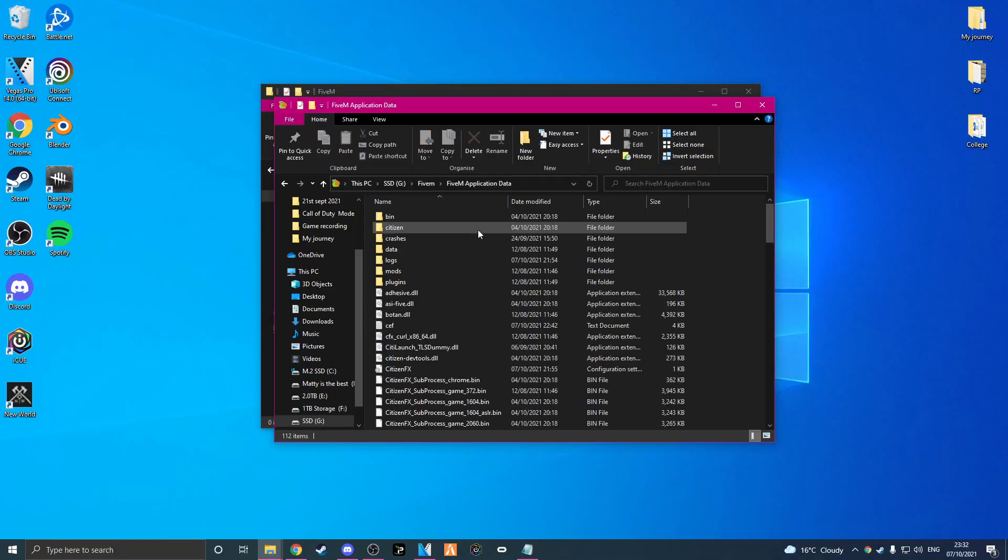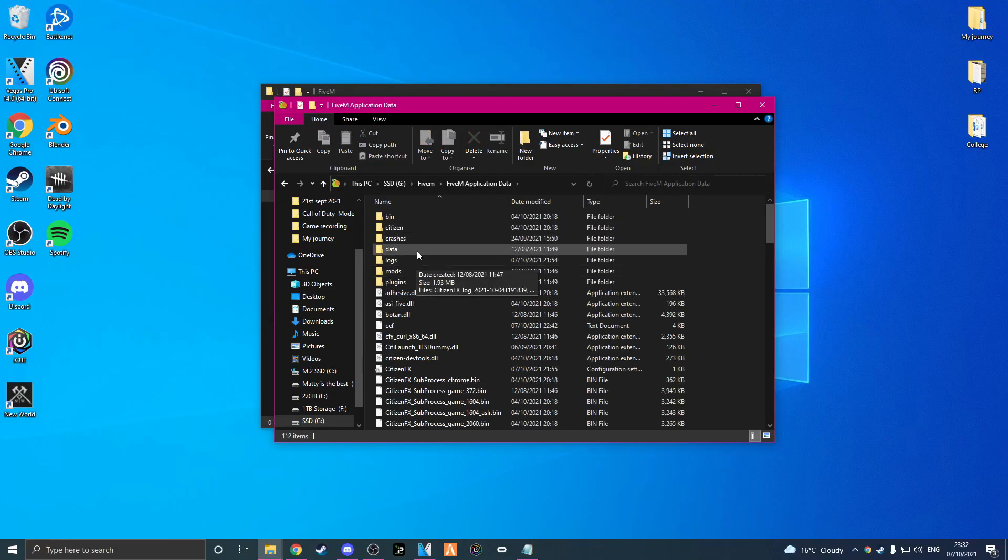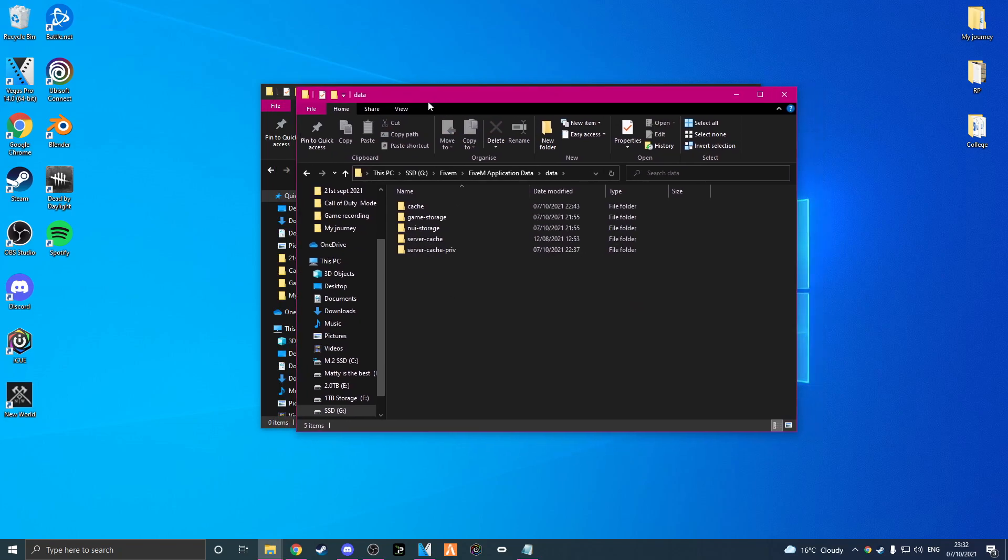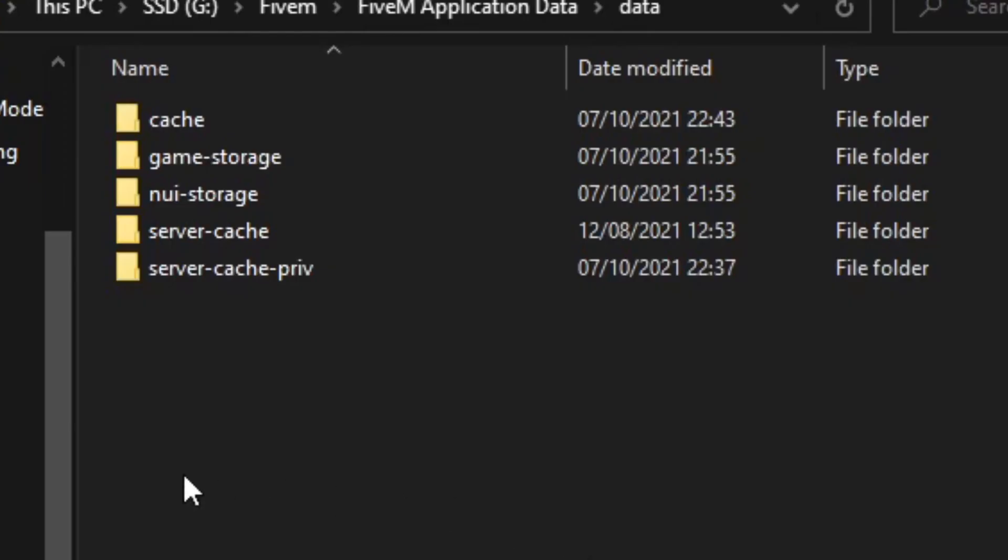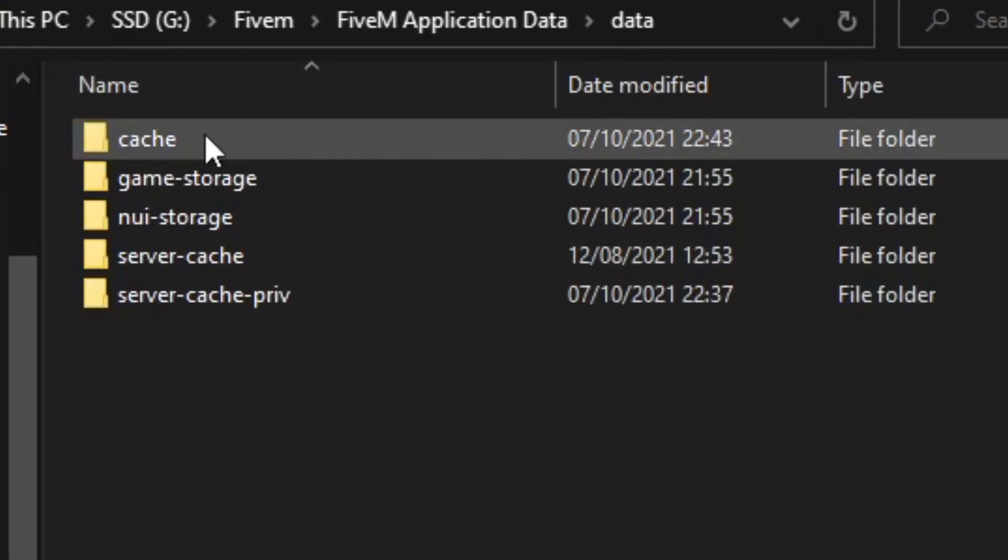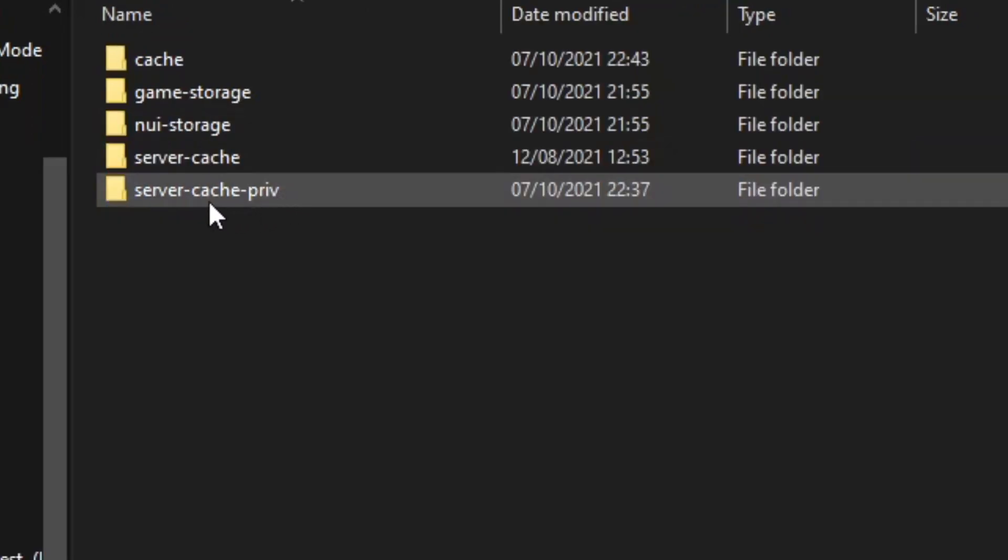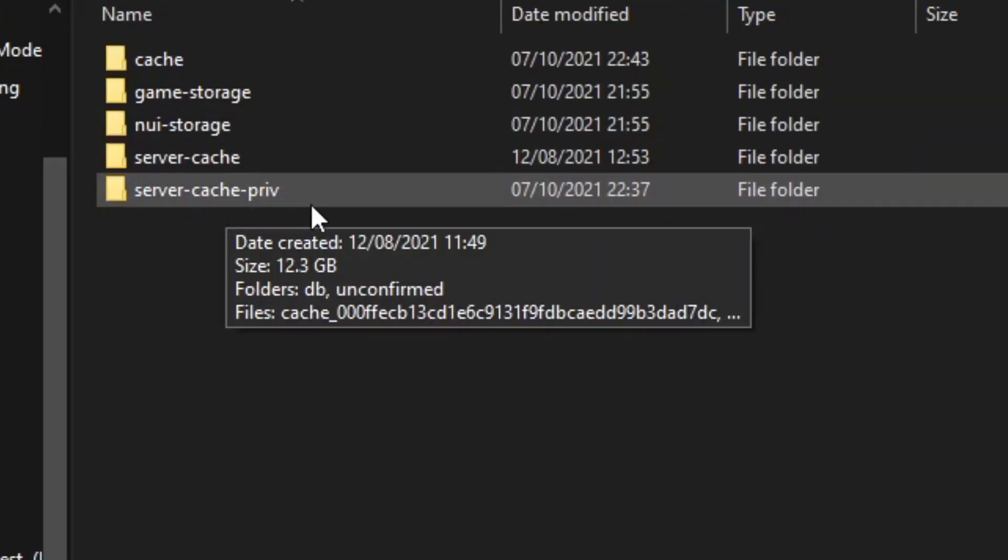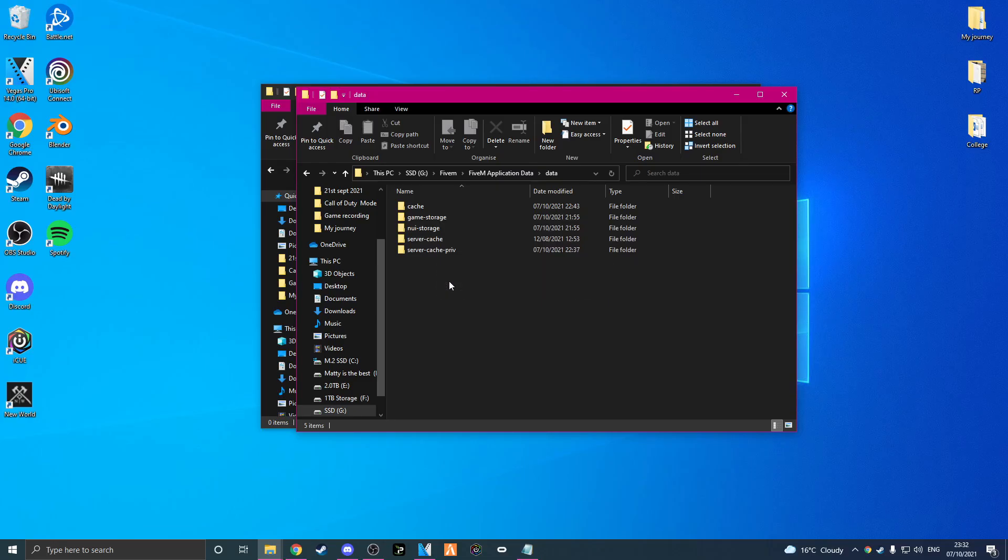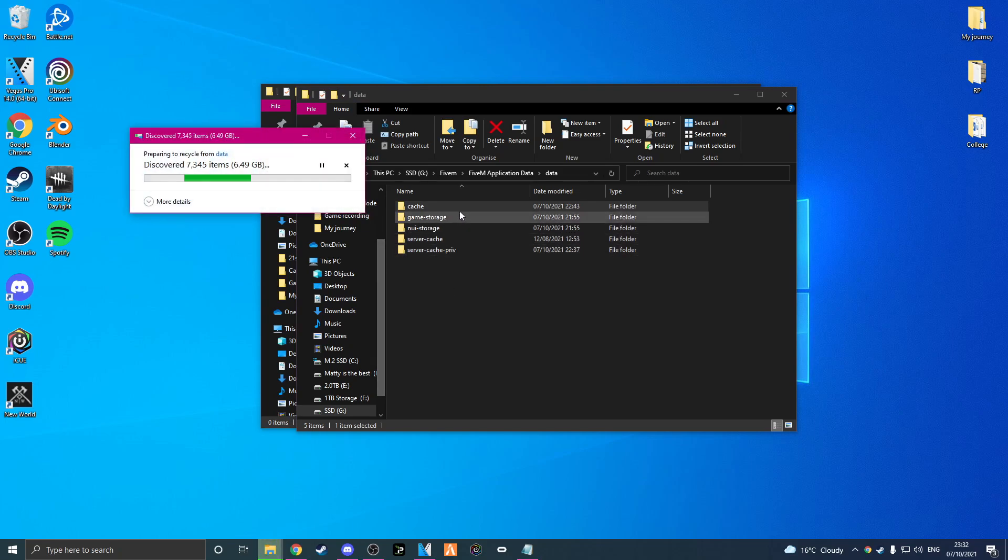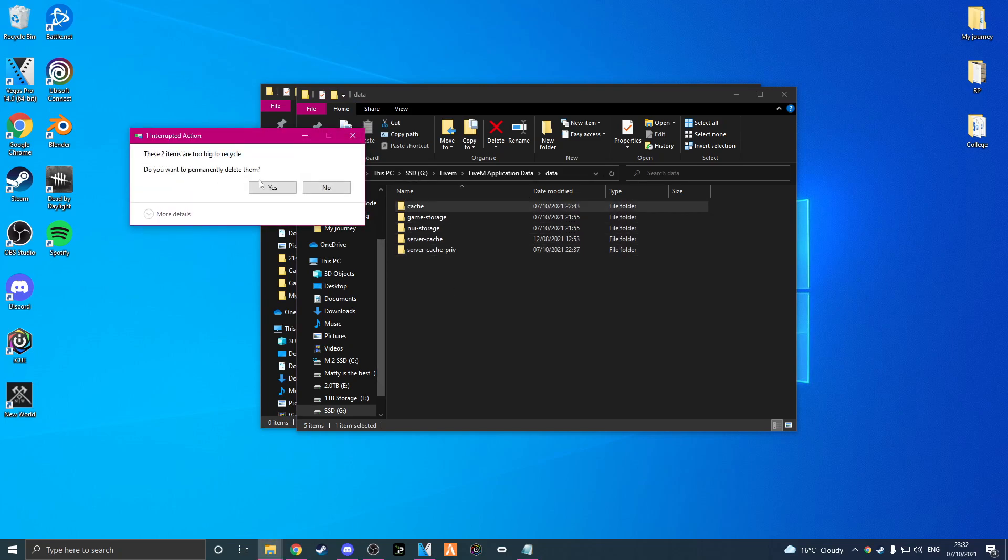So what we need to do now is we go into the application data and we also go into the data. Here we have multiple files we need to delete. So we only delete three of them. We delete the cache, the server cache and the server cache priv.